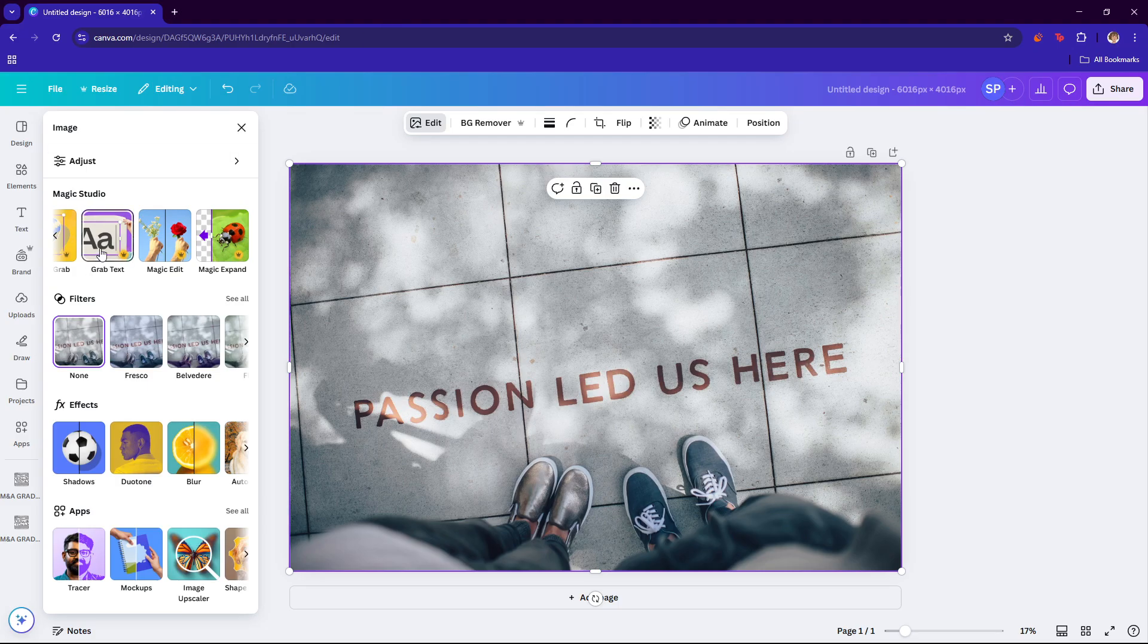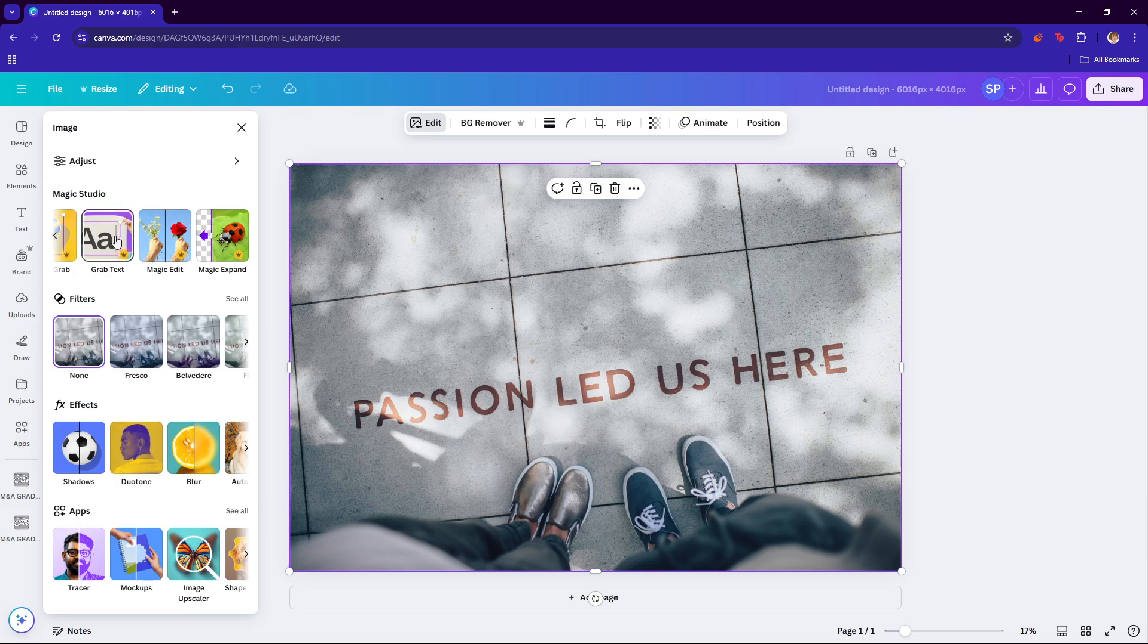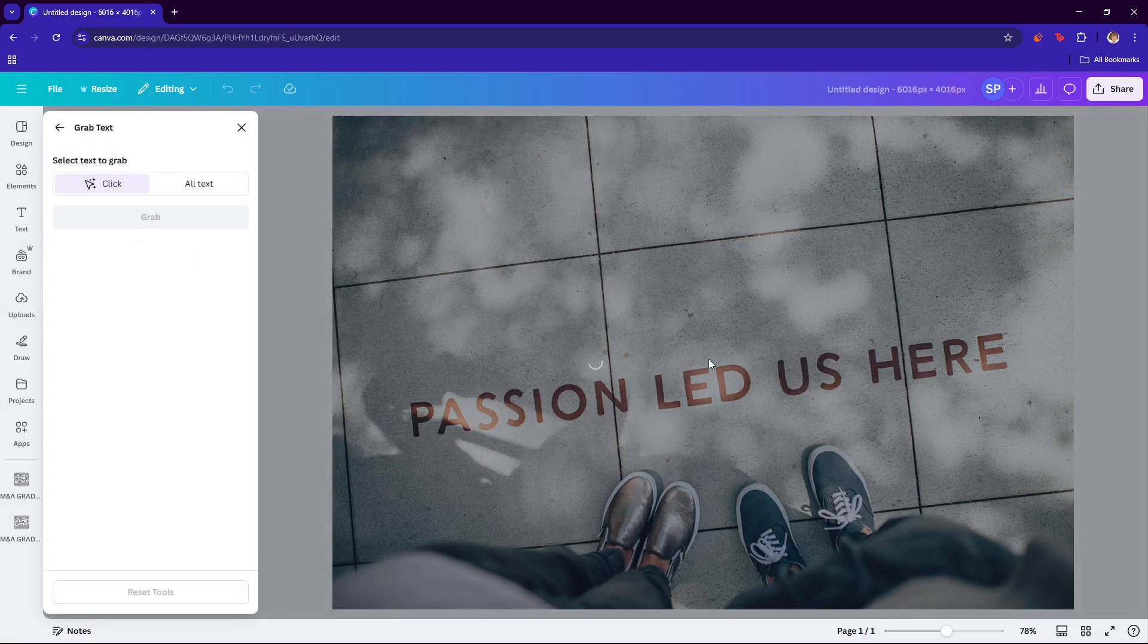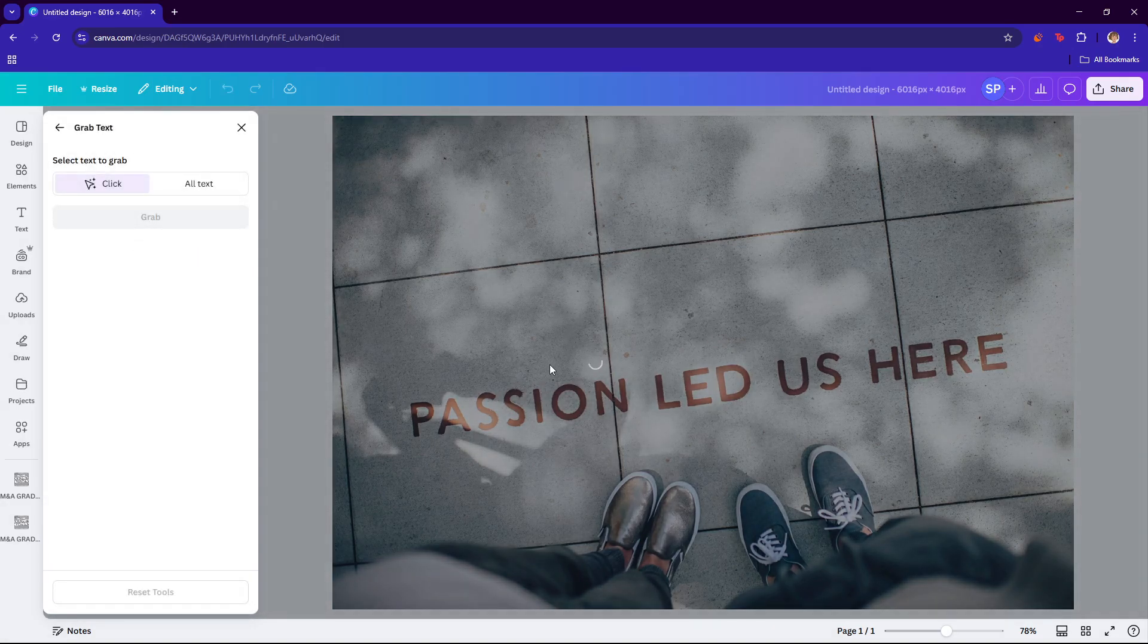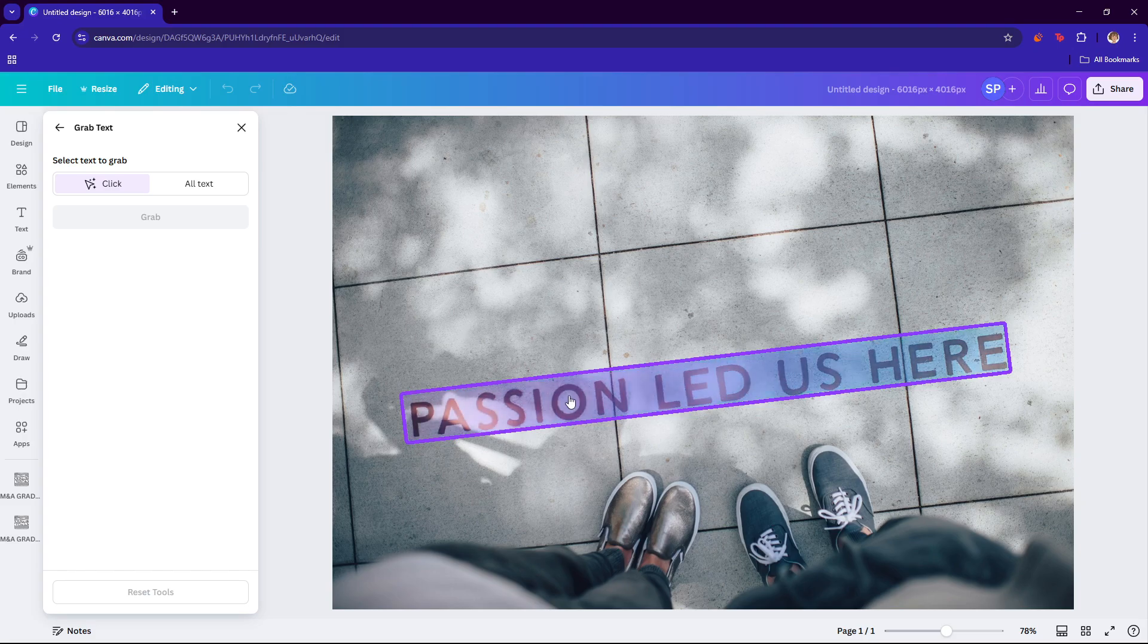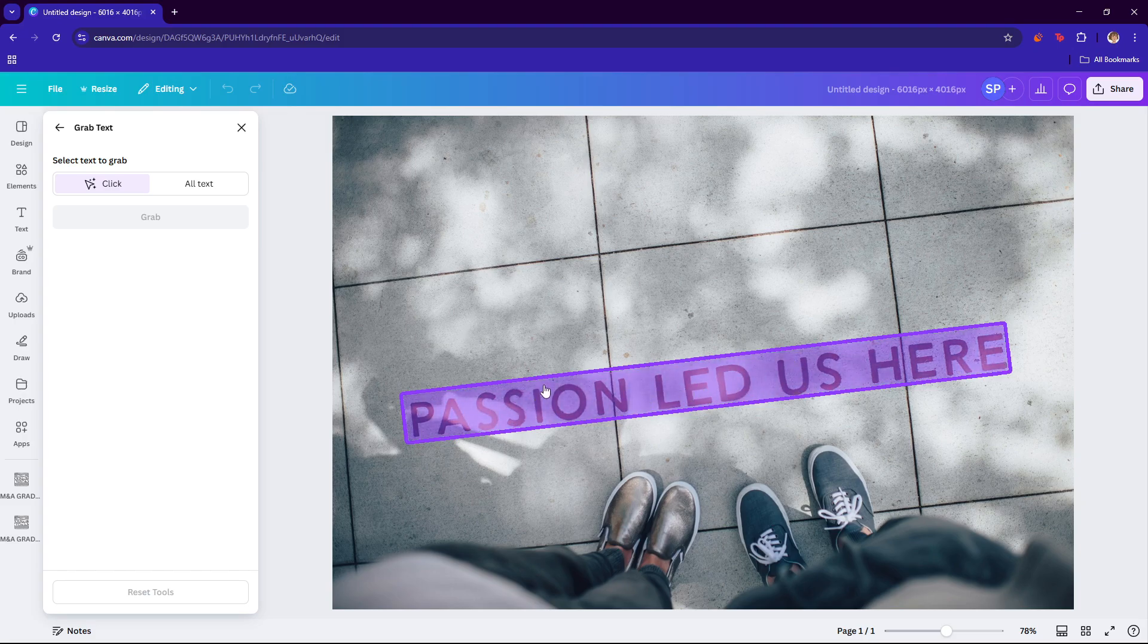Now we're going to use this grab text feature so that we can capture this text from the image. Do take note that this is a Canva premium feature, so you're going to need one in order to access this feature.